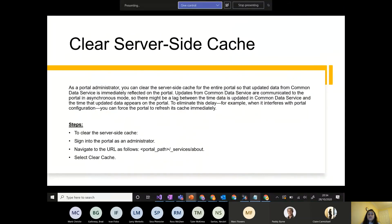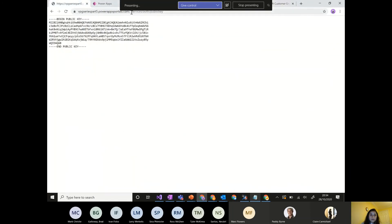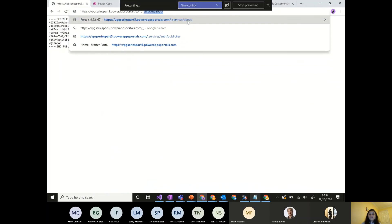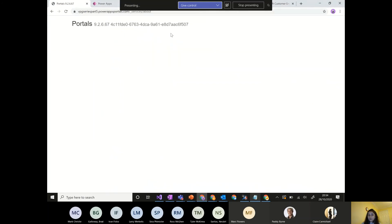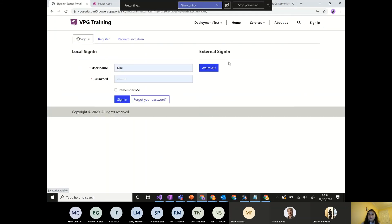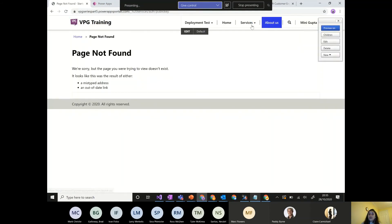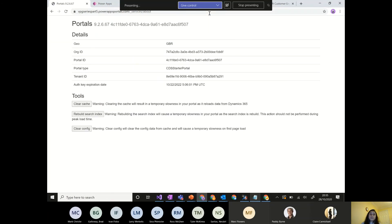Server-side cache clearing has been a common portal challenge. With latest versions, you can go to the services URL on your portal — when logged in as admin, you'll see an option to clear the cache. Alternatively, open Portal Studio, click Browse Website, which takes you to the services page where you can clear the cache directly.